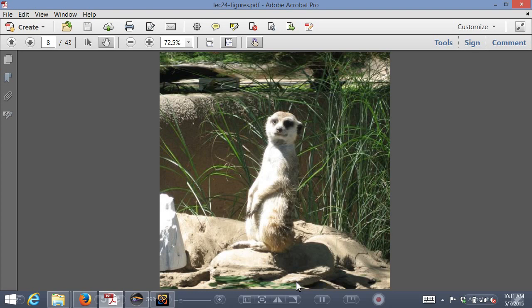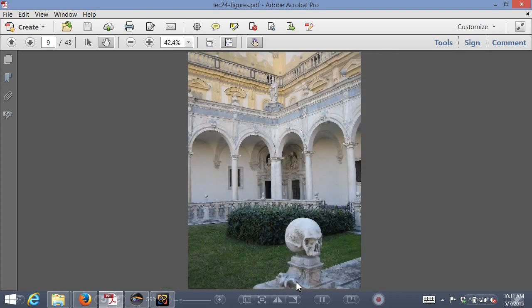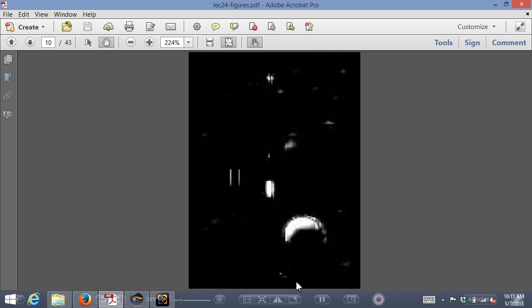Instead of asking users to manually outline regions, there's a whole field called saliency detection. The idea is to design an automatic algorithm that looks at an image and guesses where a person might focus. User studies with eye tracking show that human eyes are attracted to color contrast, faces, and edges. This automatic saliency estimator produces a grayscale image identifying likely focus regions, which become automatically generated regions of interest for non-uniform warping.